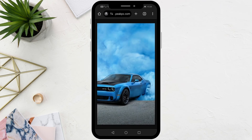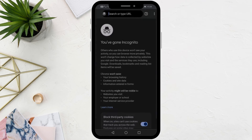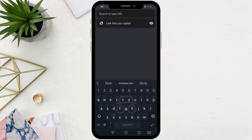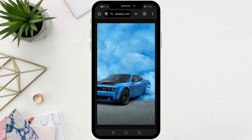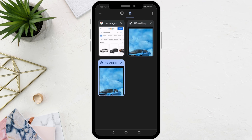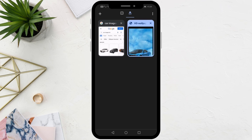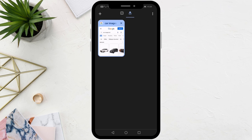Now you can paste the link wherever you want, send it via email, or paste it into a chat box in WhatsApp and other applications. Thanks for watching and don't forget to like and subscribe to the channel.